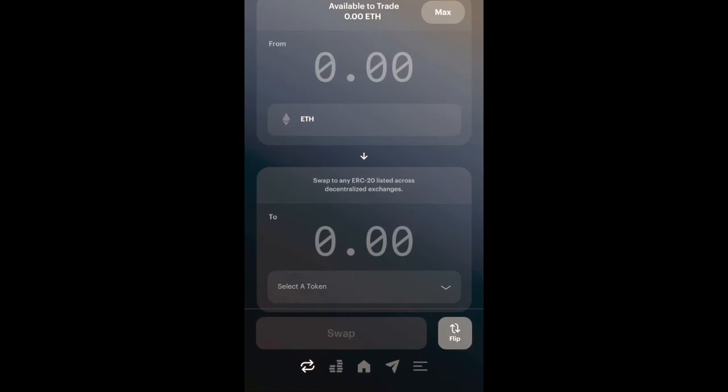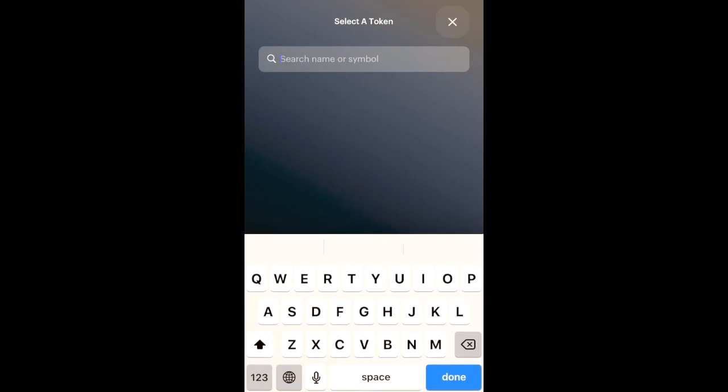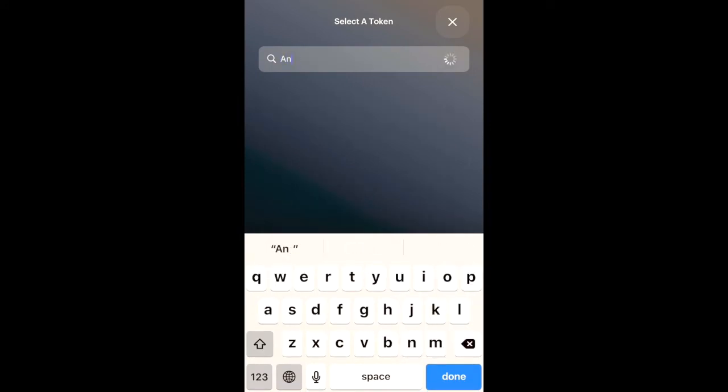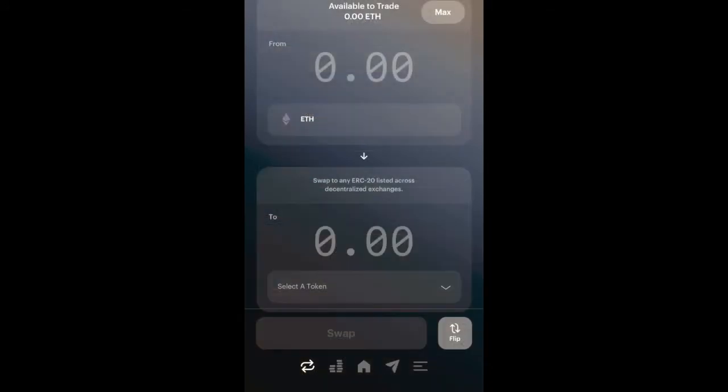The neat thing about Dharma is that the swapping mechanism is built using Uniswap on the back end, so we're using a decentralized exchange for a seamless low-fee swapping transaction. Automatically you're going to see that we could swap our ETH to a certain ERC-20 token.